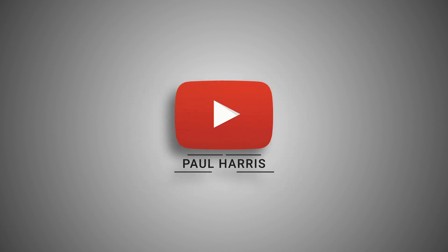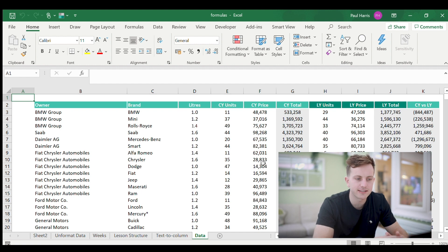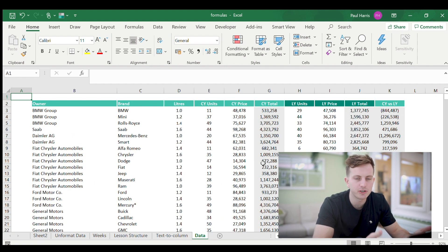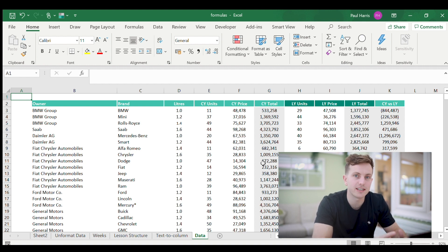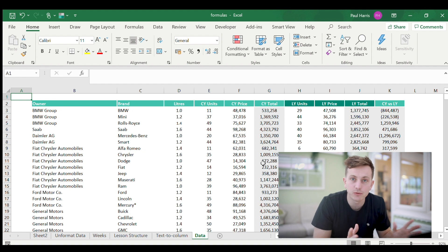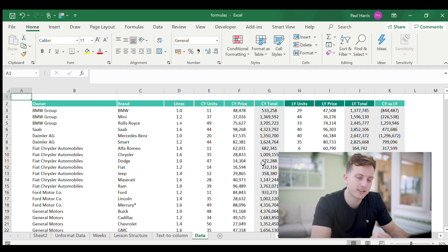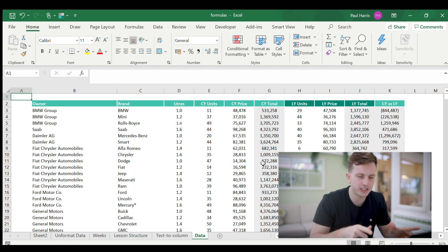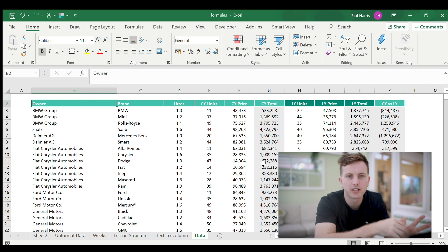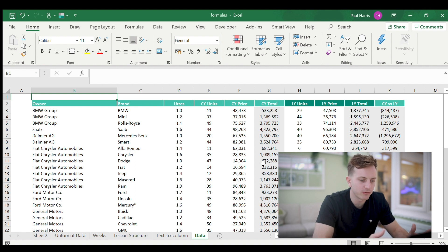Here we go, we're in Excel. If you saw my last video you'll be familiar with this table — it shows car owners, the brands, and different things like liters and how many units were sold. When you go into a finance role you'll often find a huge amount of data; you can have up to 200,000 lines within one Excel sheet. Every time I use a shortcut I'll talk about it and put it on screen so you know what I'm actually doing.